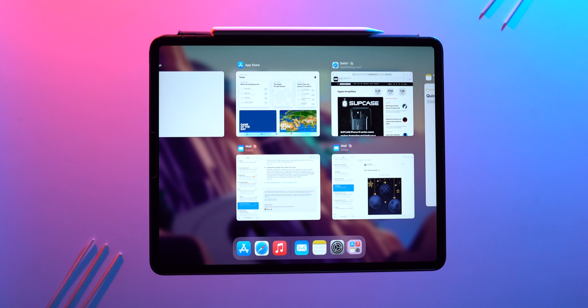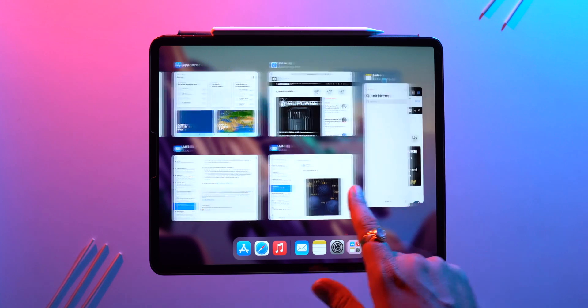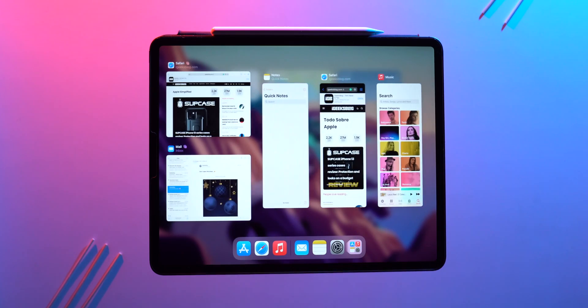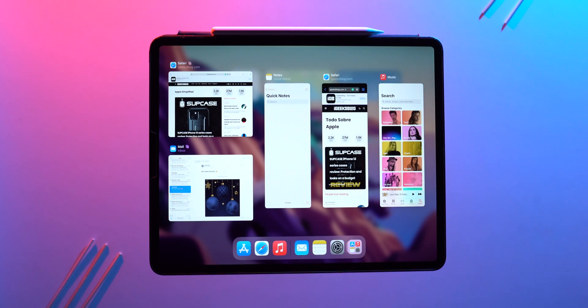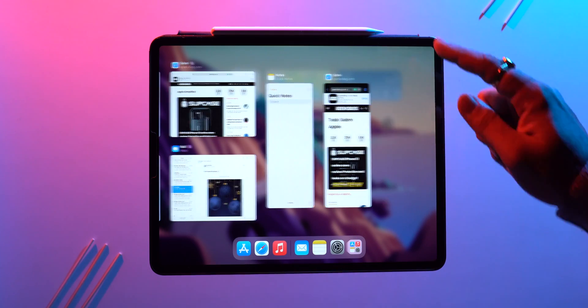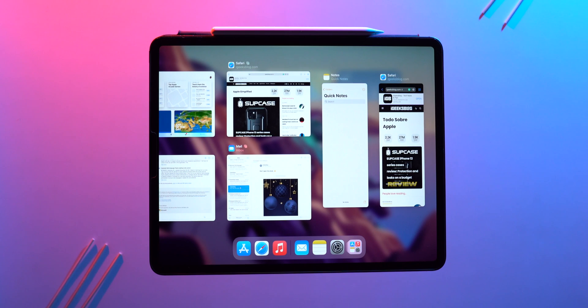Slide over apps are also visible in the app switcher. Simply swipe left on the screen to reveal all of them, and you can switch between them or kill an app from there.